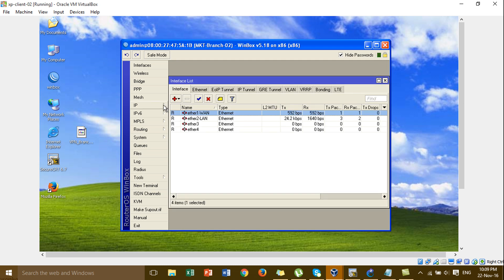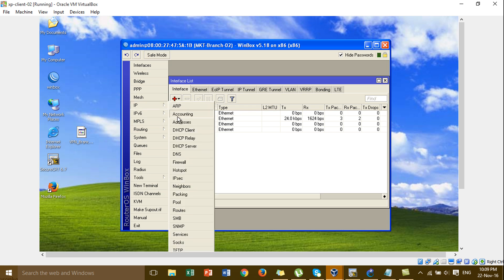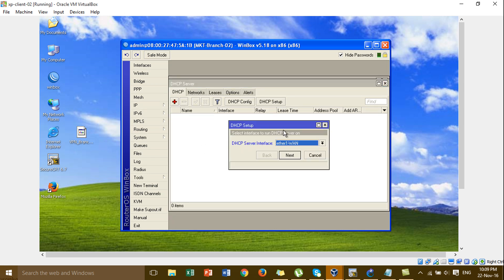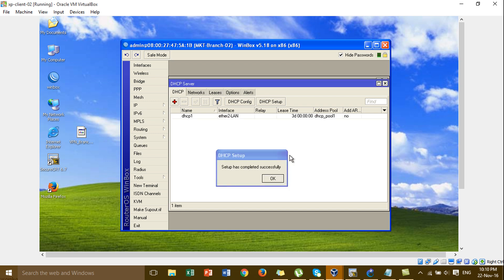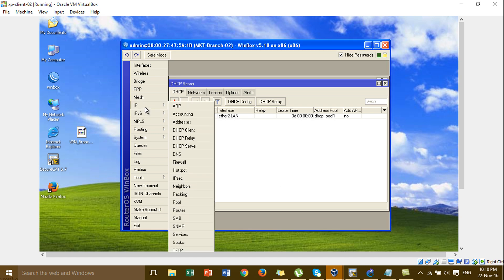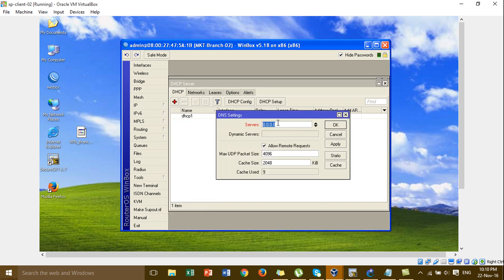I add the IP address and then go to the DHCP server for the IP pool starting at 10. We have only one PC. I add the DNS server and configure the DNS for this router.